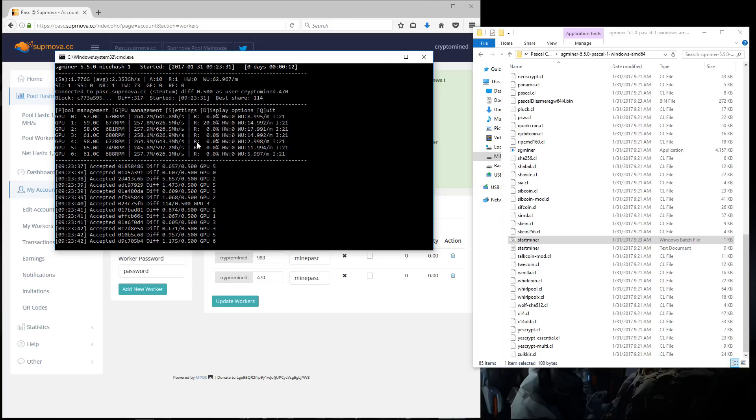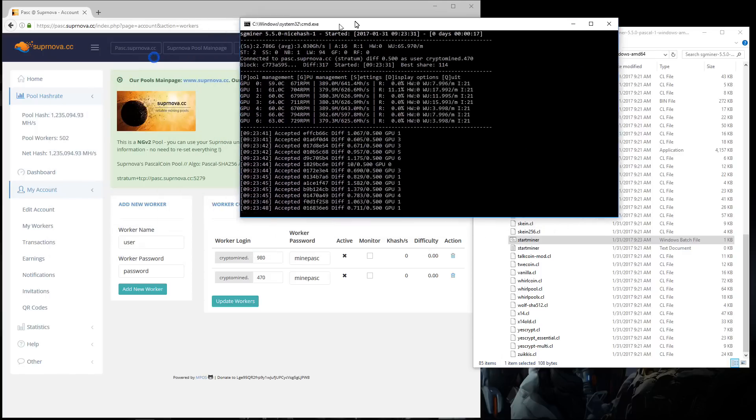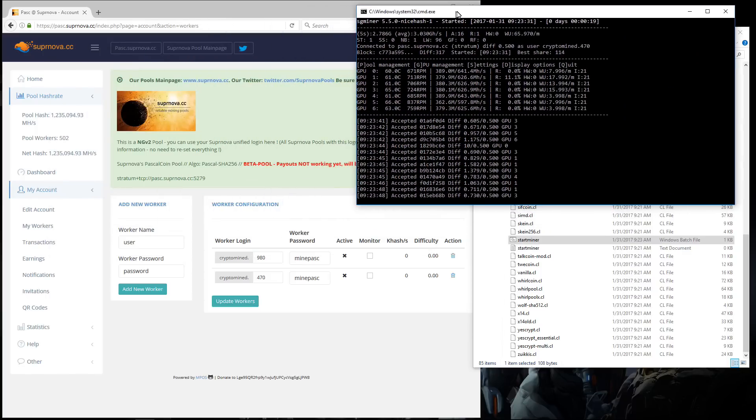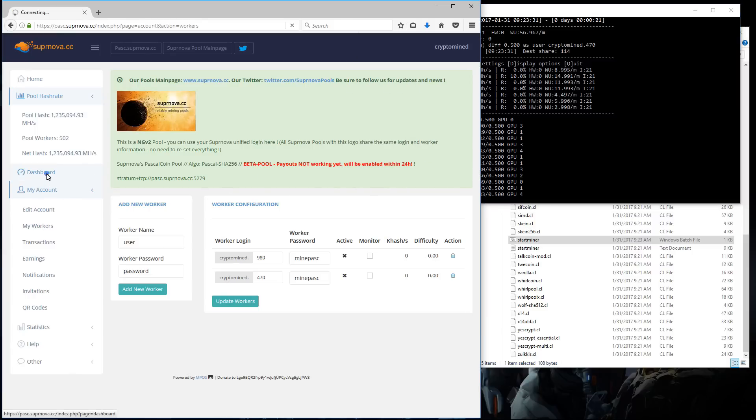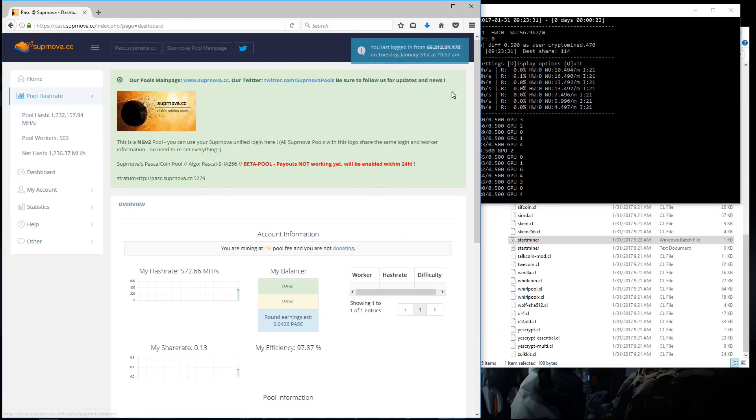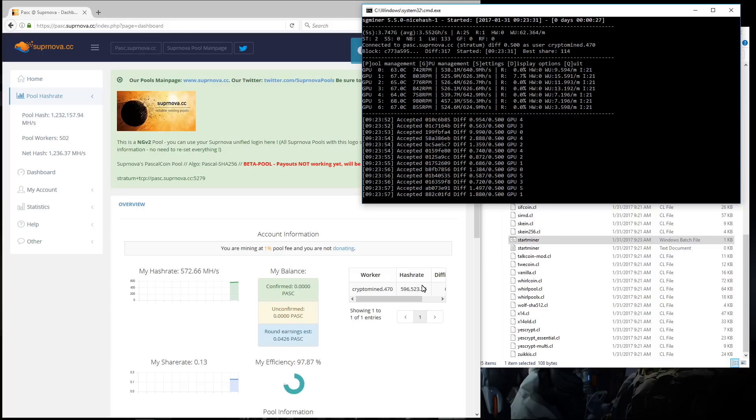And the speeds will gradually increase until they're over 600 mega hashes per second. I can go to dashboard and look at my overview. Here I can see my worker, hash rate, and difficulty.